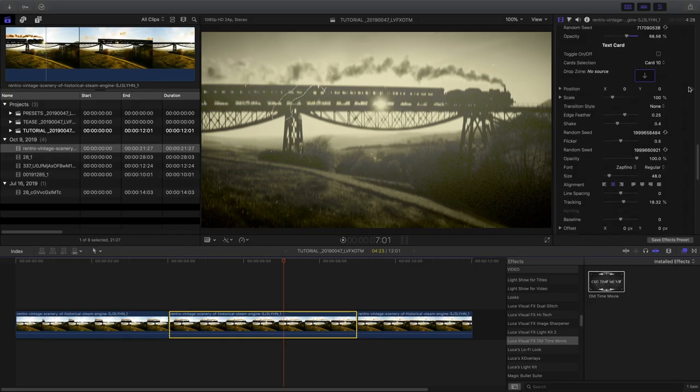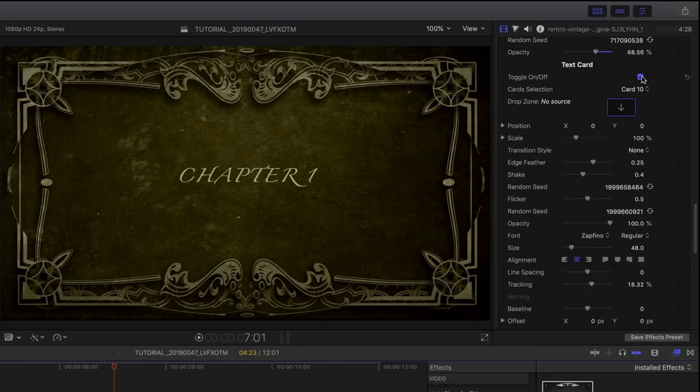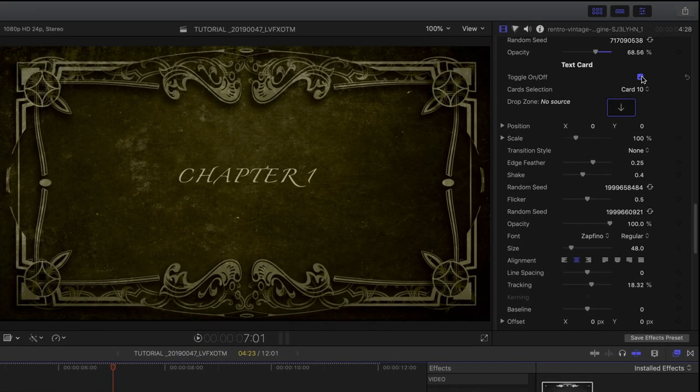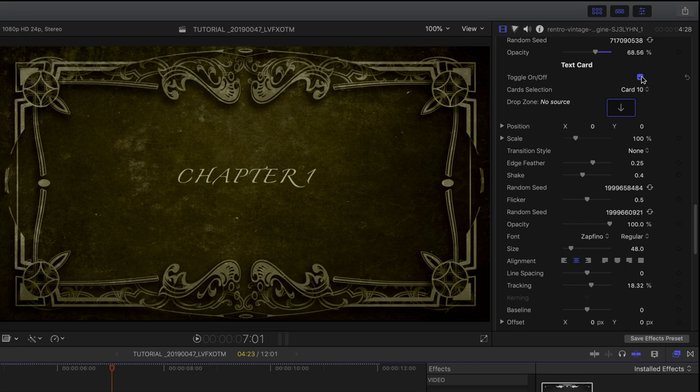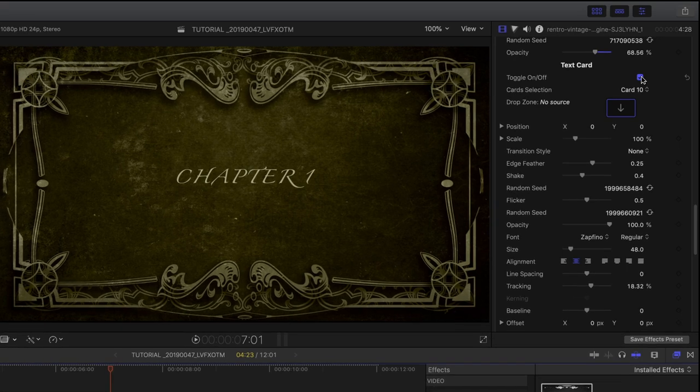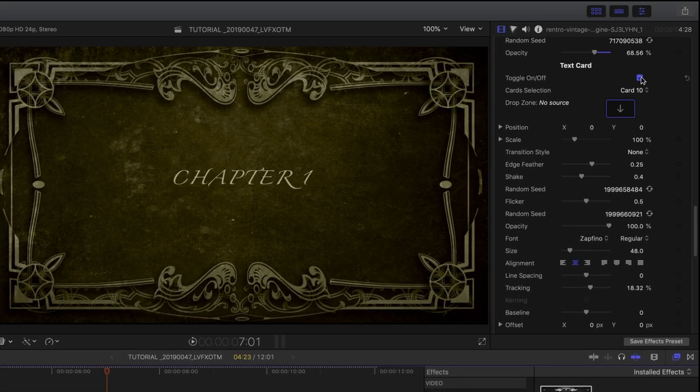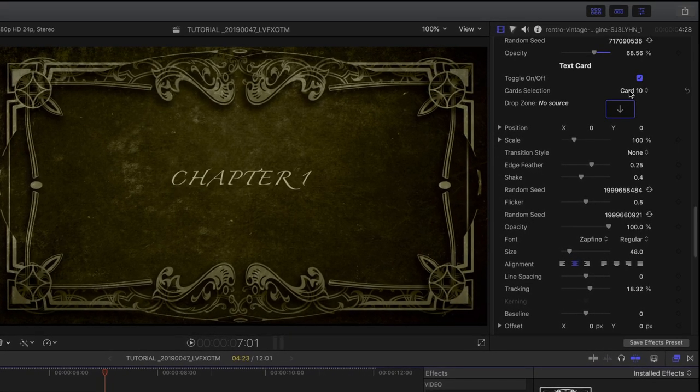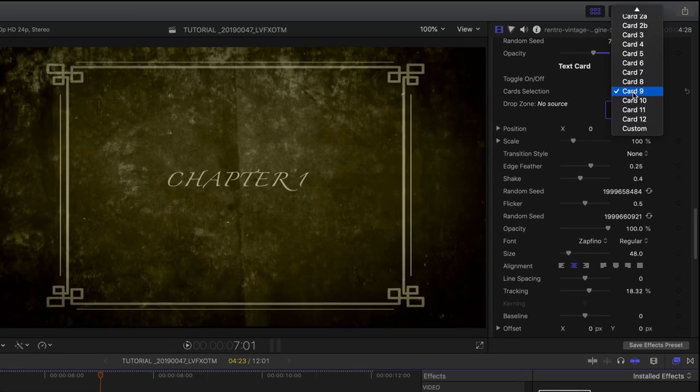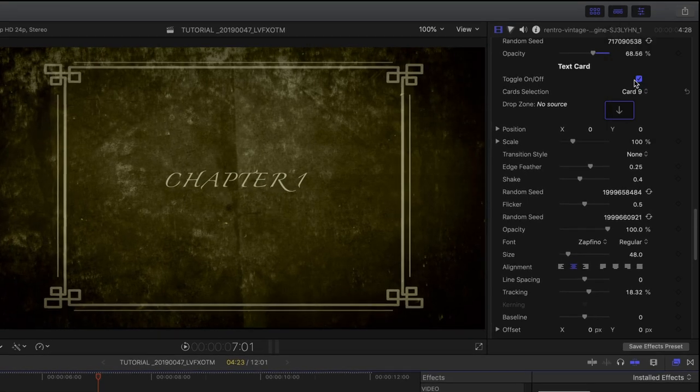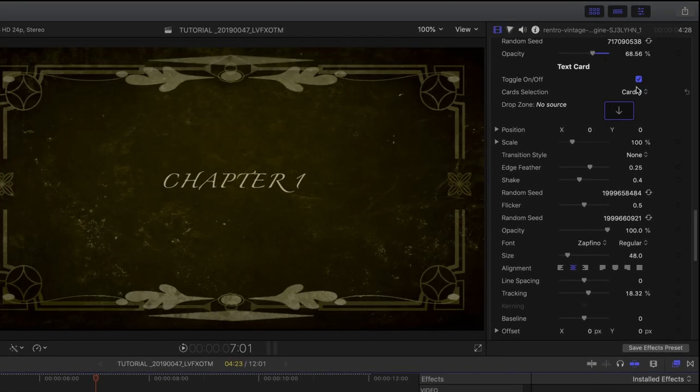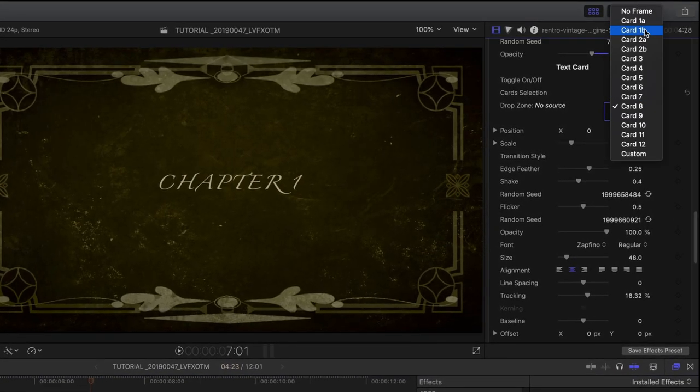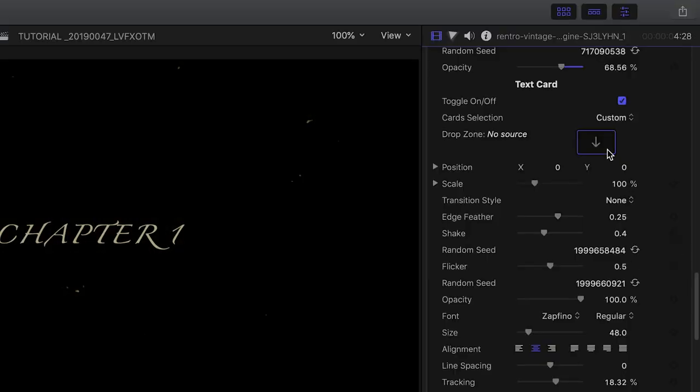Finally, a unique feature of this plugin is the built-in text cards. I can simply add two cuts to my clip and then turn on the text card to get a silent film style card while retaining the film look I've already created. You can choose from a bunch of different card styles created by Luka Visual Effects from scratch, or you can load your own.